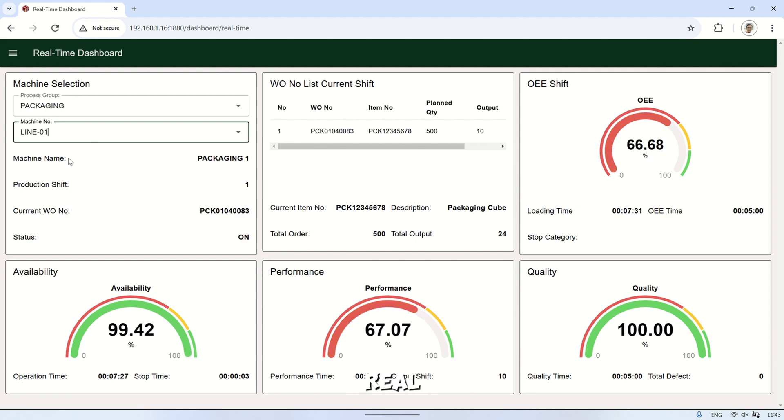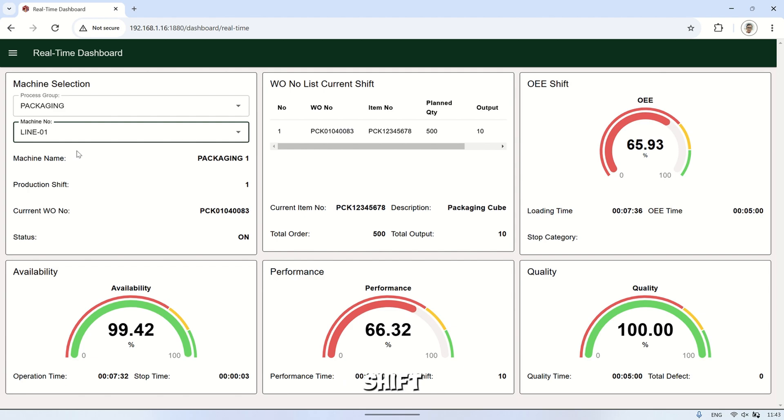This real-time dashboard resets at each shift change, so the values are updated to reflect the current shift.